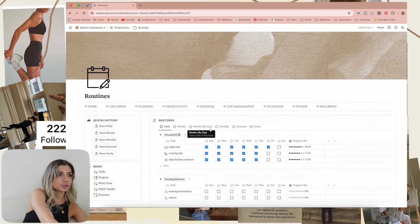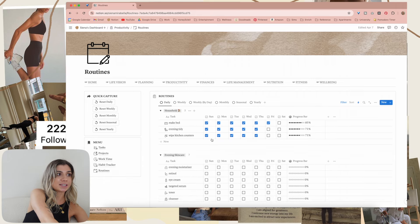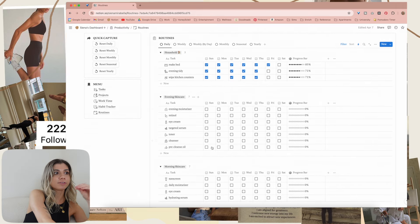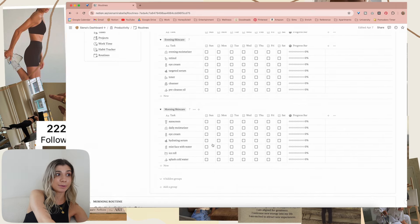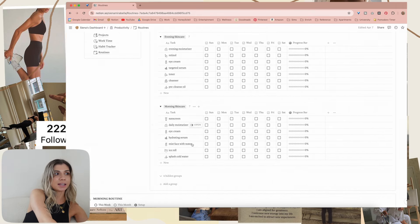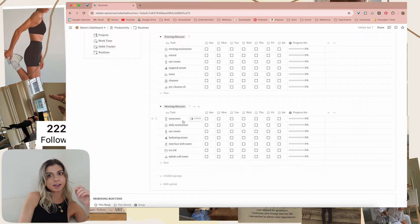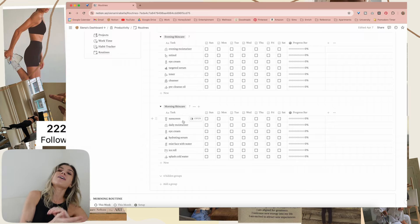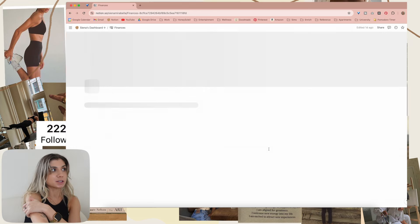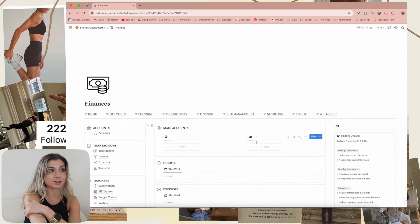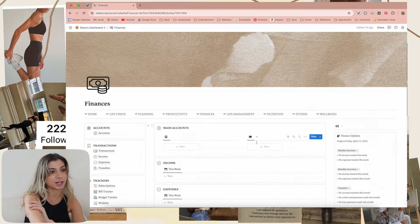This is the routines dashboard — all of the routines because they are all in the same database but they live on their own section. Then we move on to the finances section of my Notion.